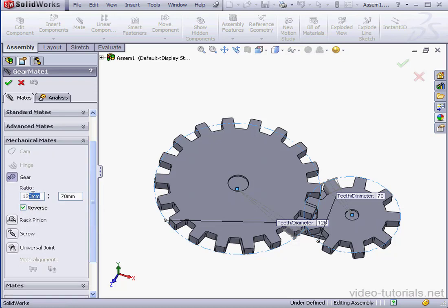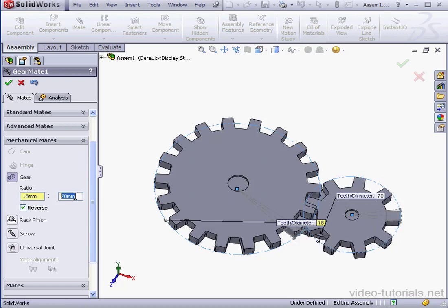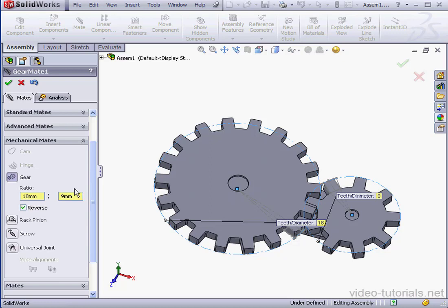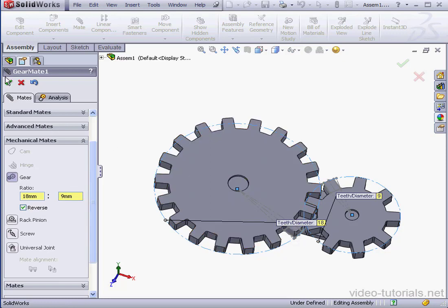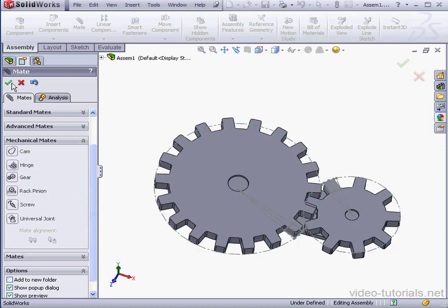And let's use the number of teeth instead as the ratio. 18 on the big wheel to 9 on the second wheel. Tab to register, accept and cancel out of the tool.